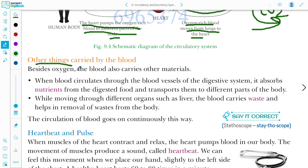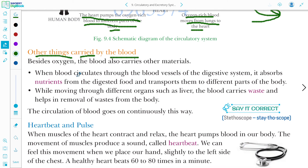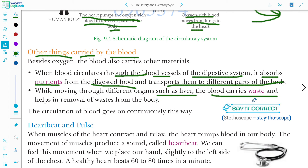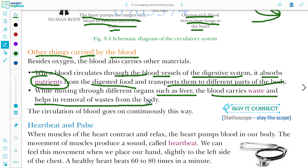Besides oxygen, blood also carries other materials. When blood circulates through blood vessels and the digestive system, it absorbs nutrients from digested food and transports them to different parts of the body. Also, while moving through organs such as the liver, blood carries waste and helps in its removal from the body.